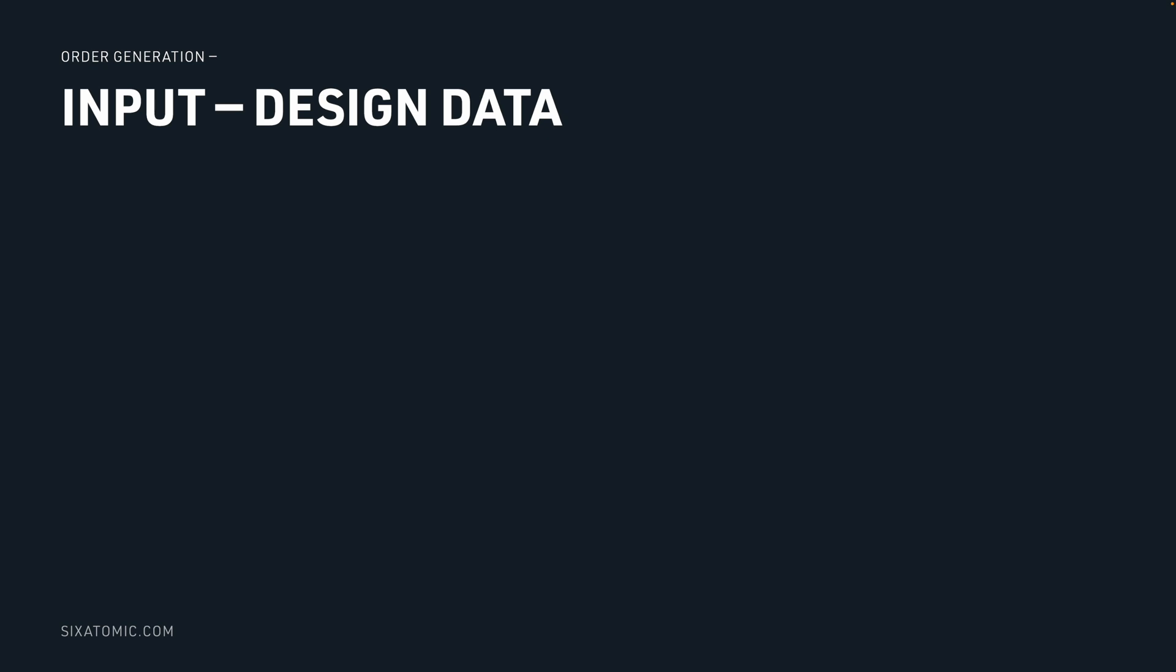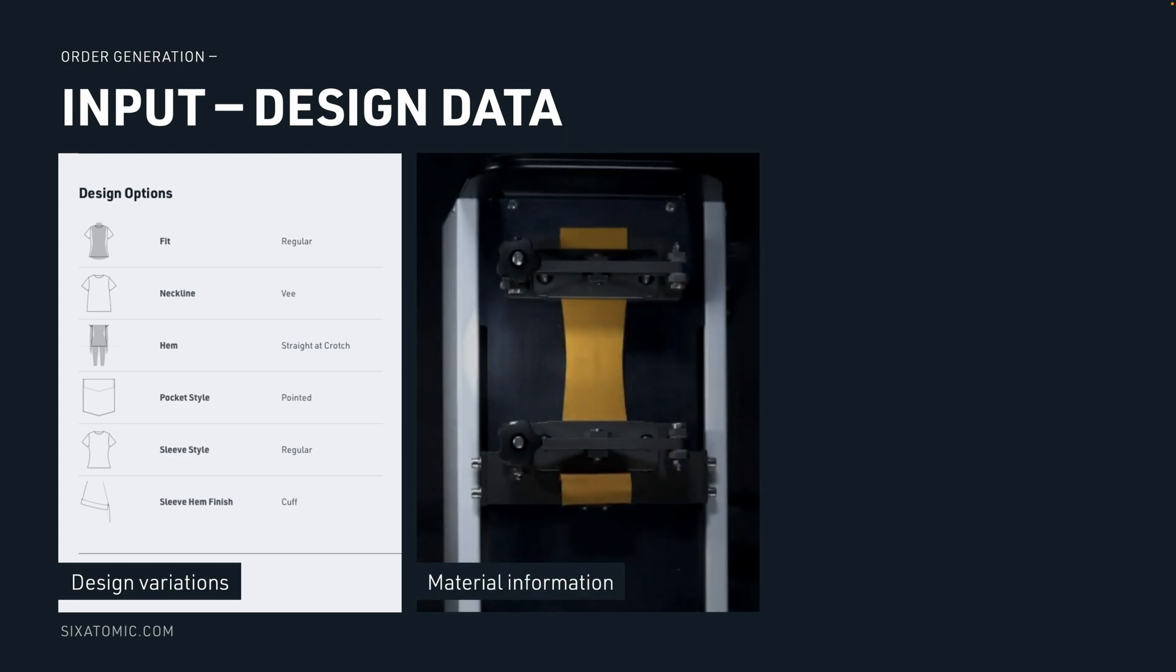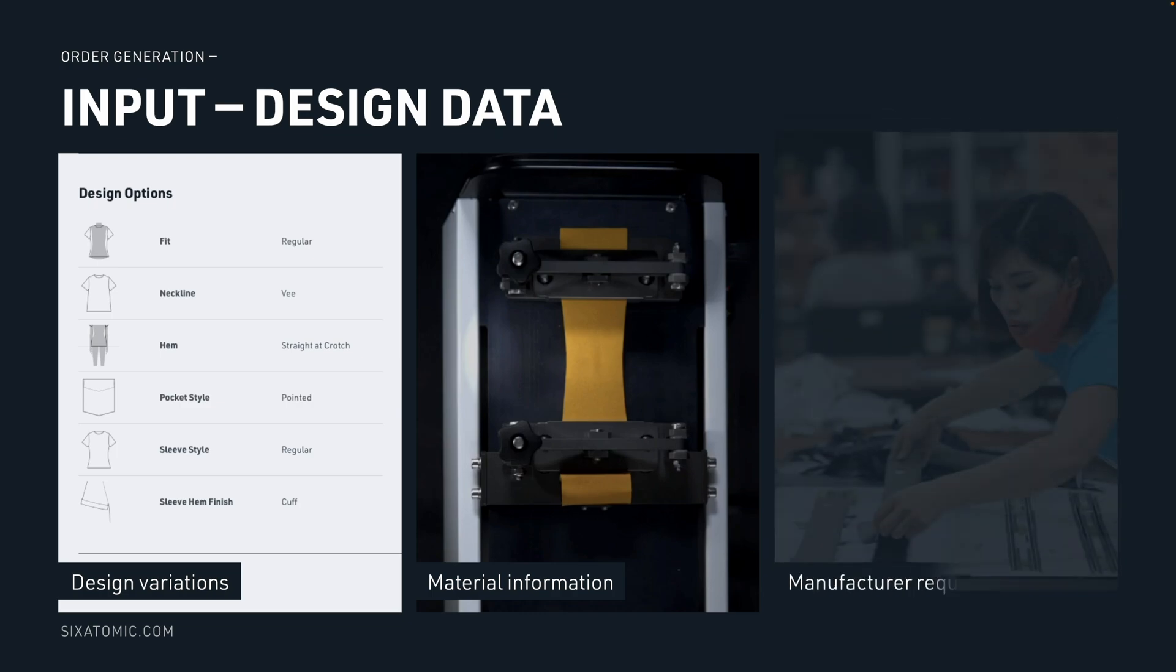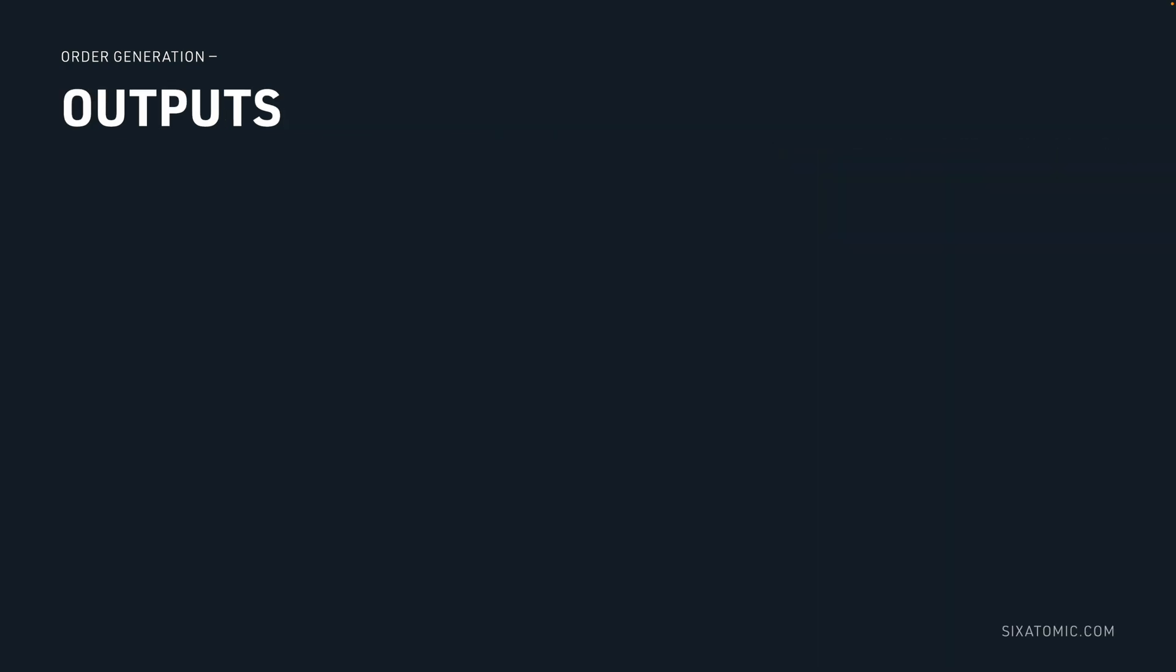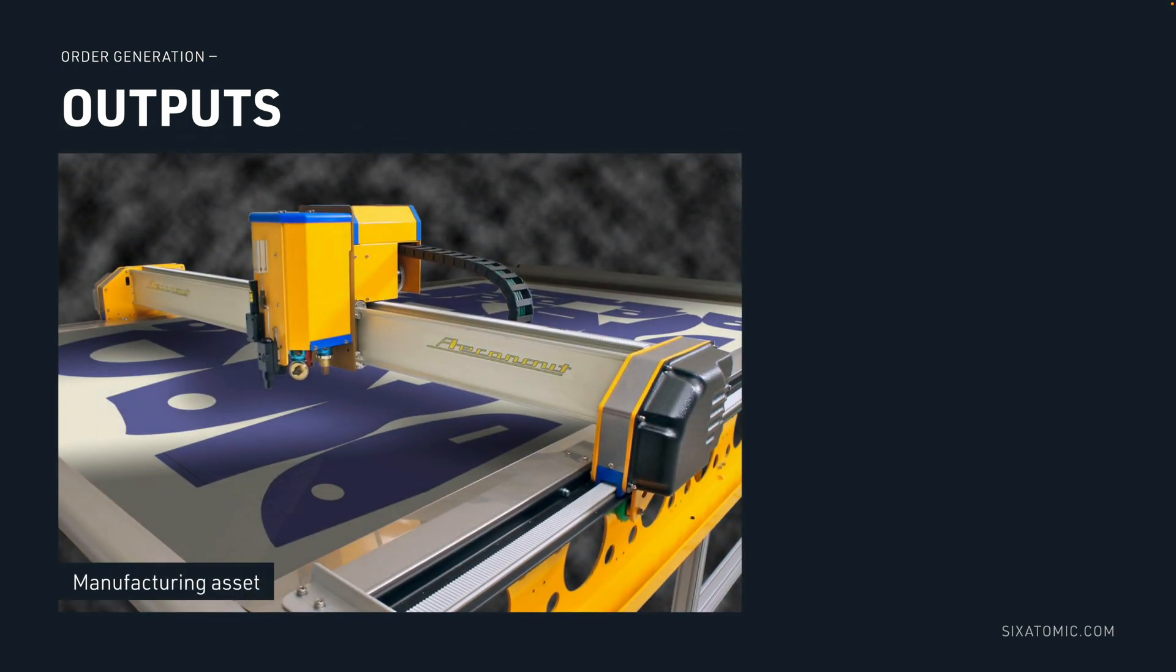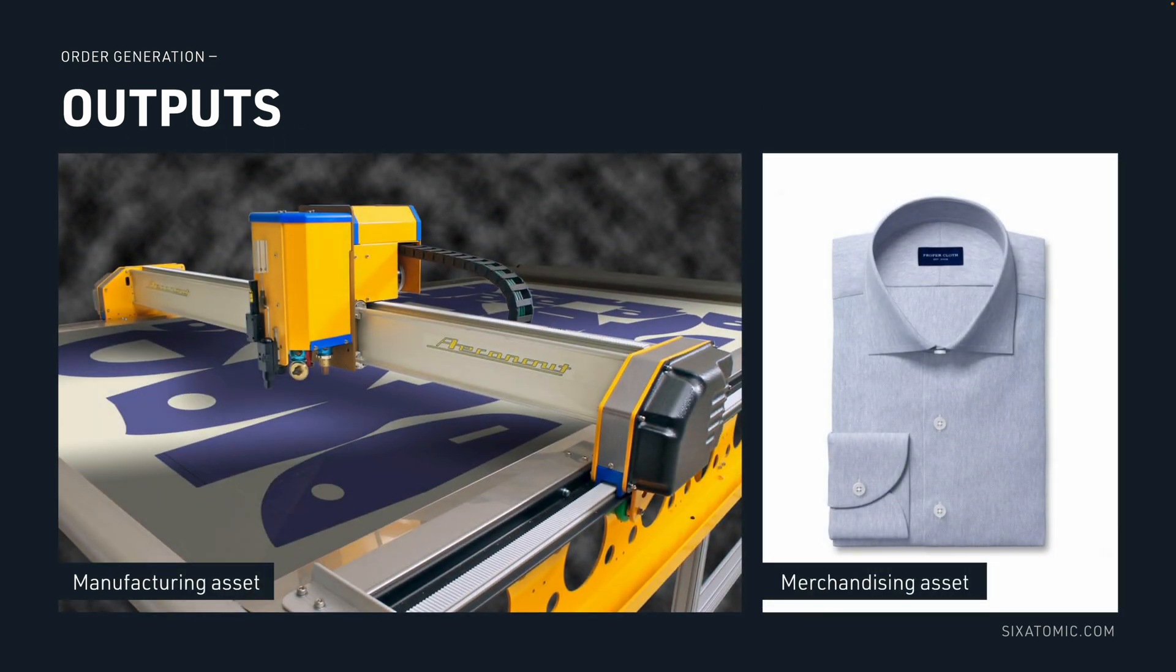Next, we need the design data. So if there are any modular variations, that's an input. For manufacturing, we'll need the shrinkage properties and material dimensions. And for 3D simulations, we'll need texture and physics information for accurate rendering. We also need manufacturer requirements for production. From these inputs, the system will return a manufacturing asset, or a merchandising asset like the 3D simulation we talked about earlier.